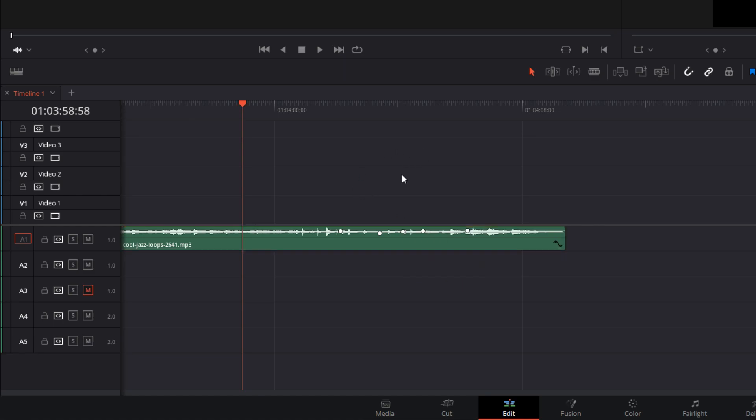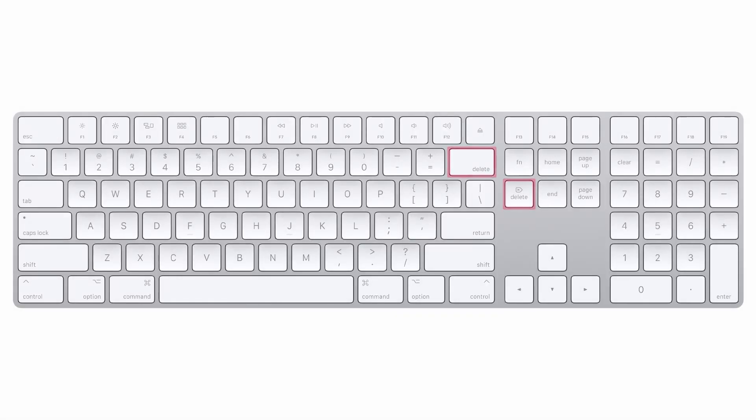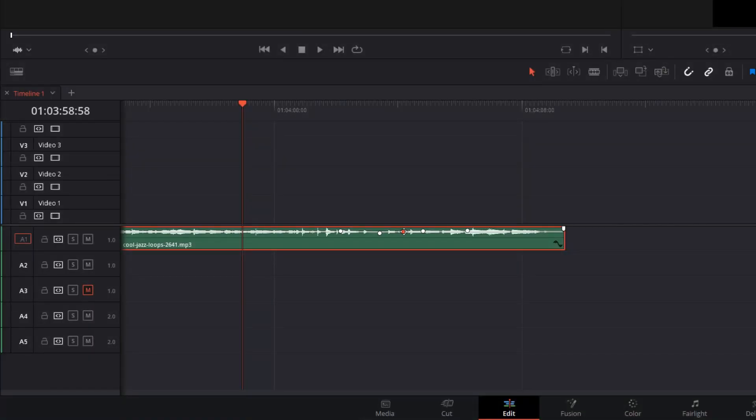Instead, what you have to do is mark the keyframe you'd like to get rid of by left-clicking on it, and then press either backspace or delete on your keyboard. Then just repeat this process for all the keyframes you'd like to remove.